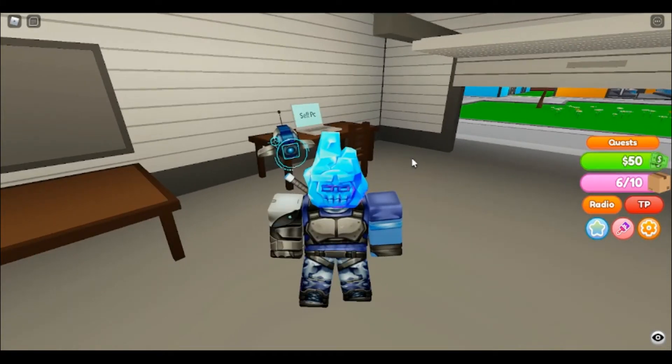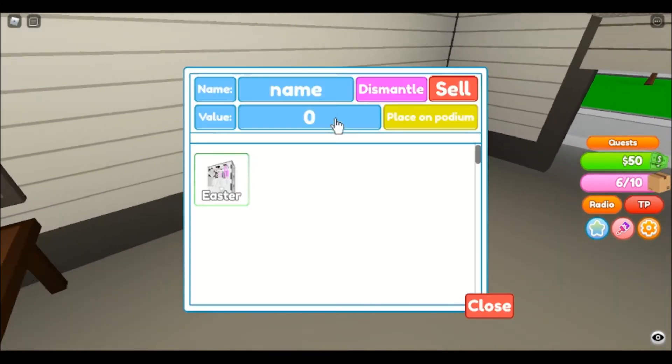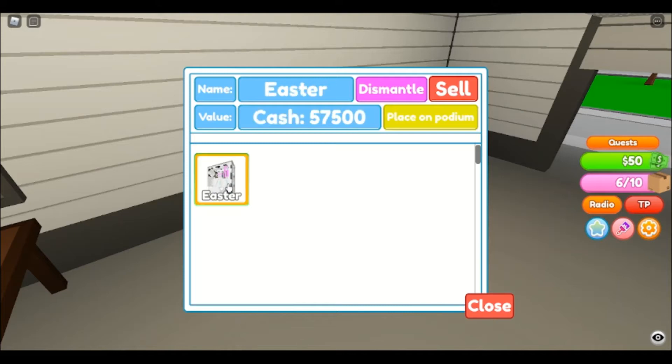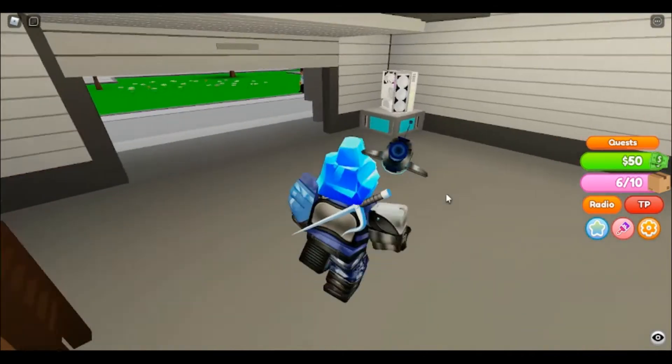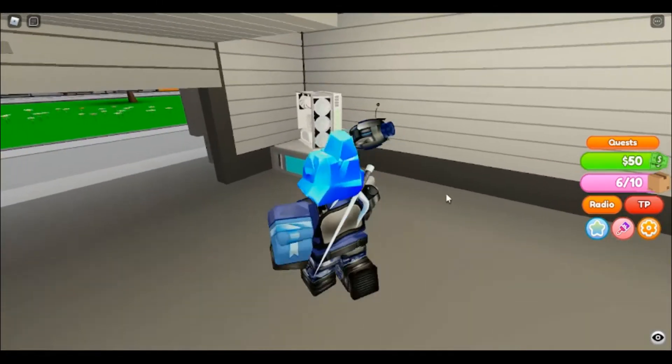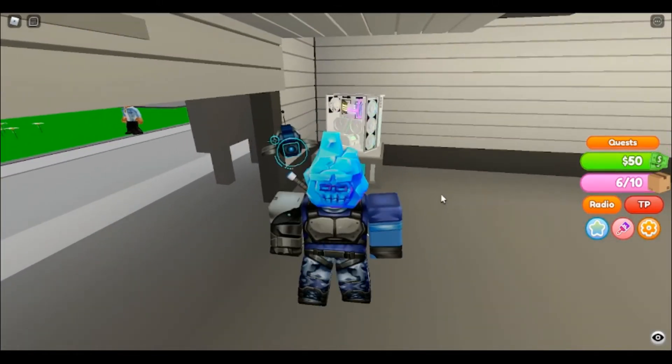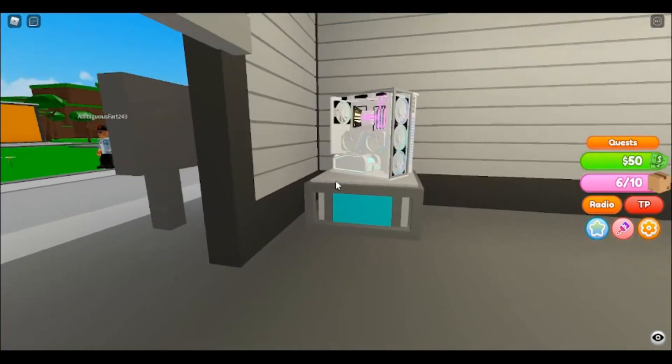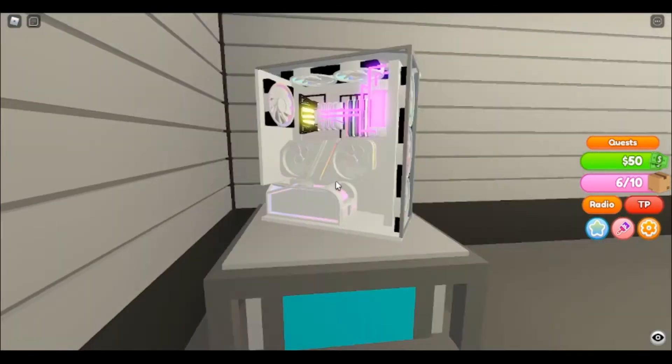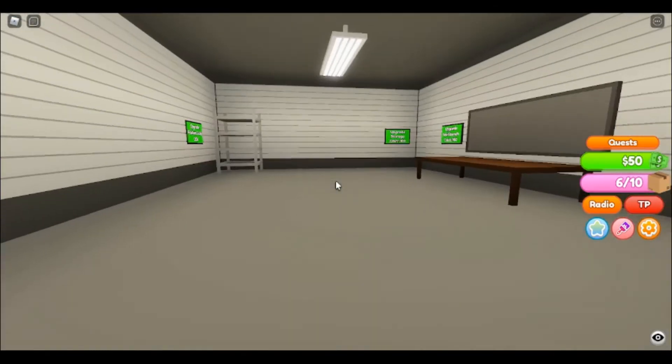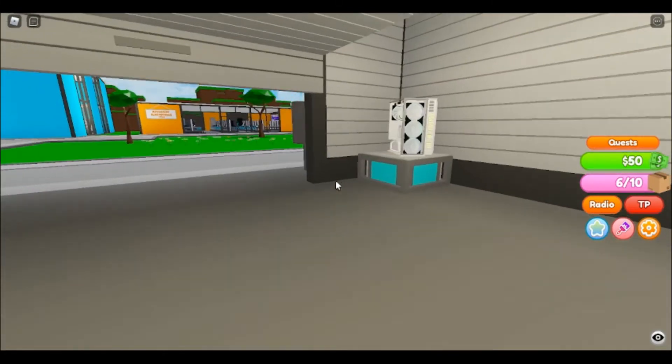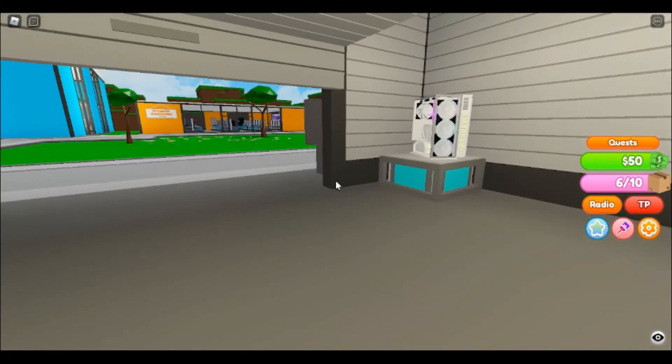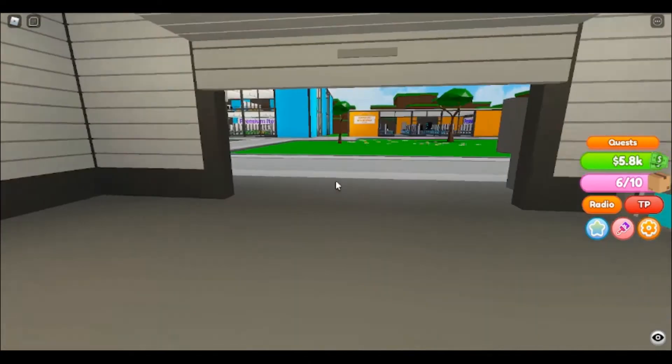This leads into the next thing I'm going to have you guys do. Do not ever just sell a PC, like, just by clicking on it and hitting sell, unless you have no podium spaces left. Always place it on the podium first. Now this PC, right off the bat, is already going to make us a substantial amount of money very quickly.